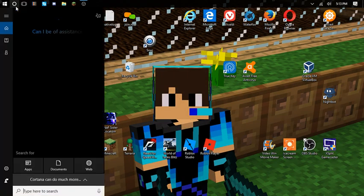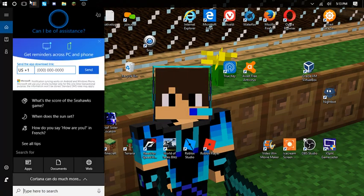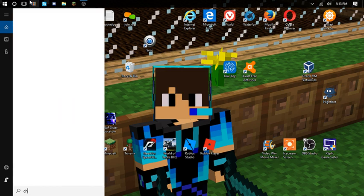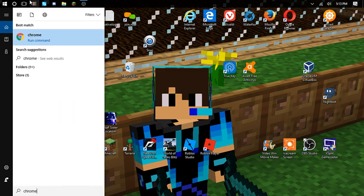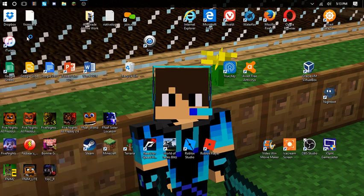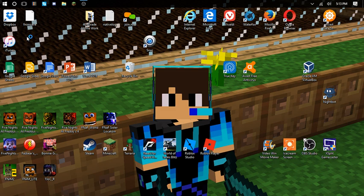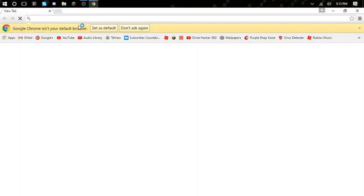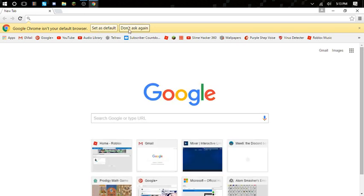Go to Cortana, search up Chrome, and Chrome should pop up right there. And look, the old look of Google Chrome. Now I really love this. Chrome isn't your default browser, so set it as default.